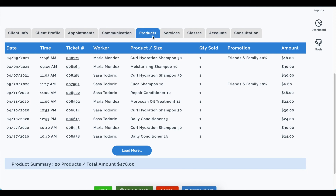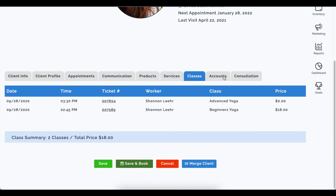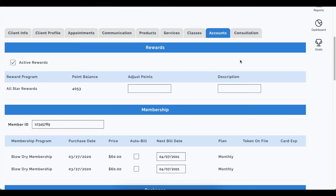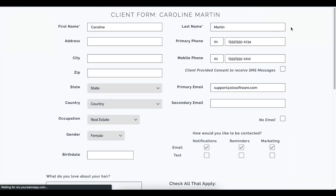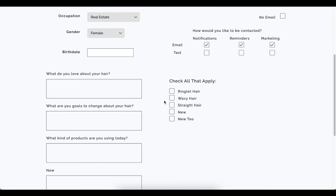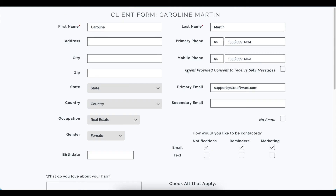The client form also received the same field treatment — it now has proper input fields making it simpler, sleeker, and easier to read. Those are the updates for the client card.